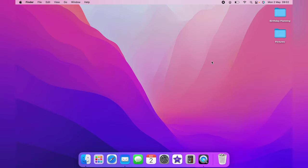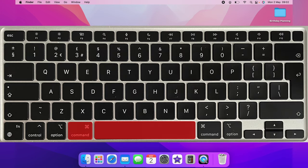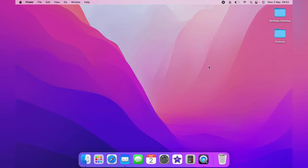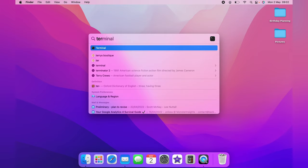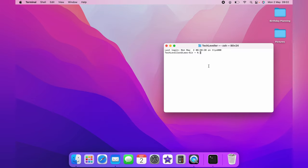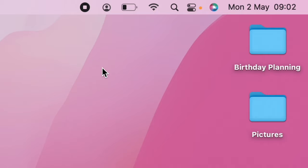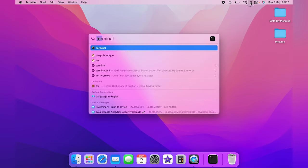First thing you want to do is find a spotlight search. You can do this by selecting Command plus Spacebar, and then type in Terminal, and then click Enter. You can also find a spotlight search by clicking the spyglass on the top here.